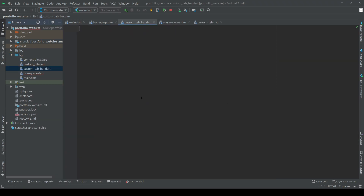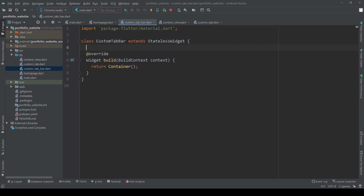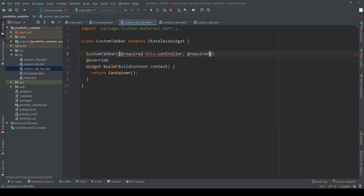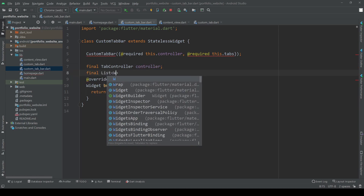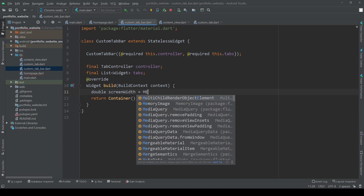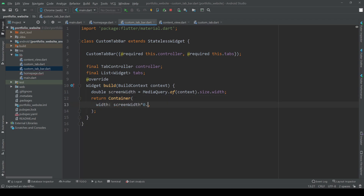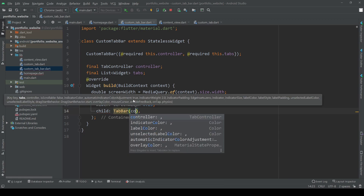For our custom tab bar we need to create a stateless widget which takes in a tab controller and a list of tabs as parameters. In our build method let's add a container which for now is simply as wide as a quarter of our screen. We can then add a tab bar widget and give it the controller and tabs from above.